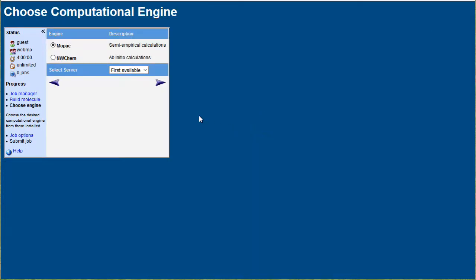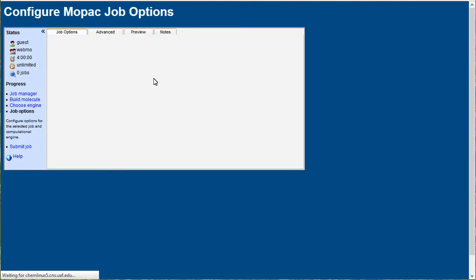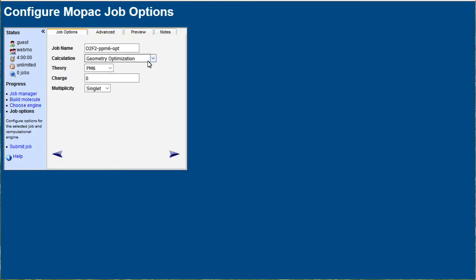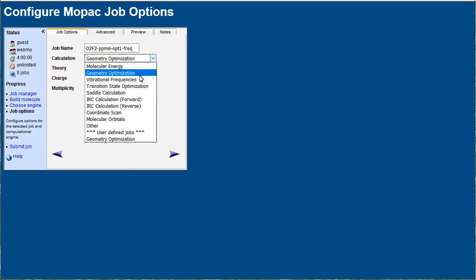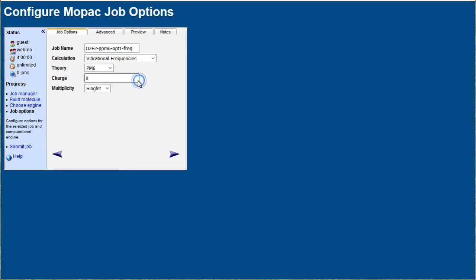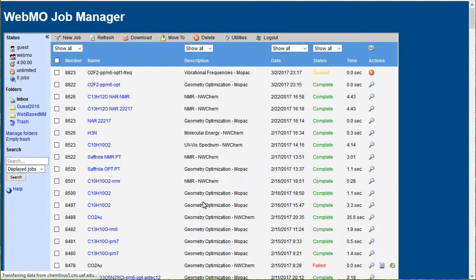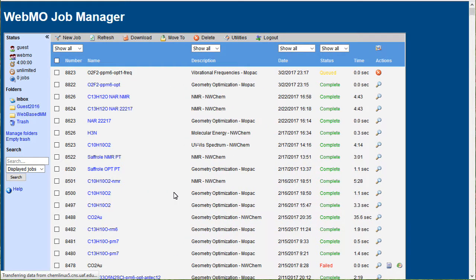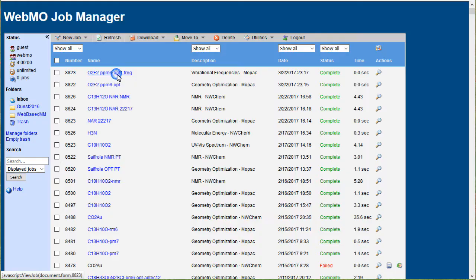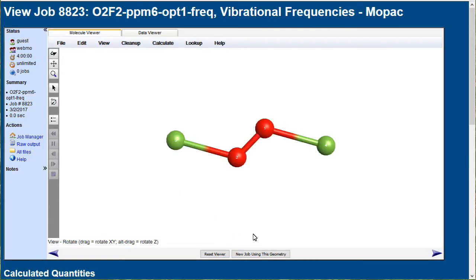You should always do this for any optimization. Click the job name when it's done.